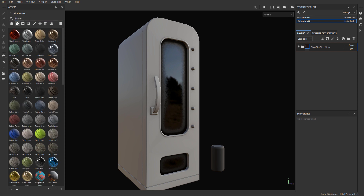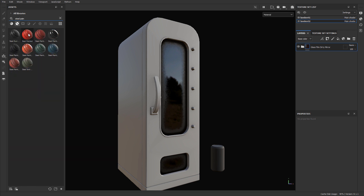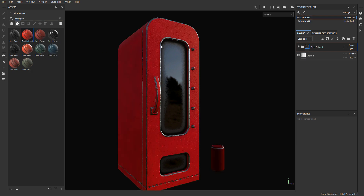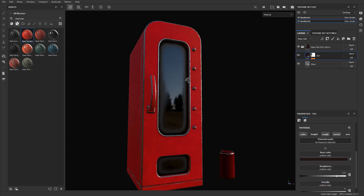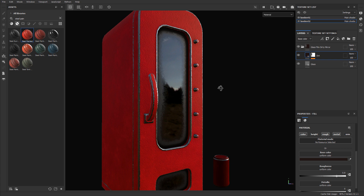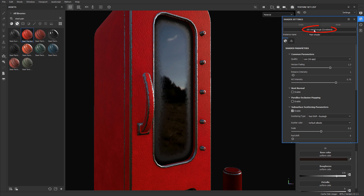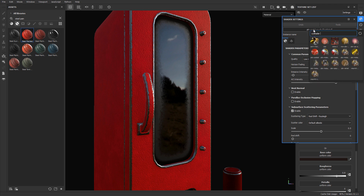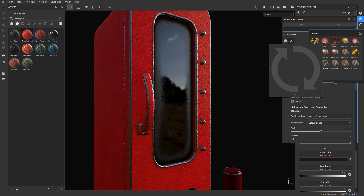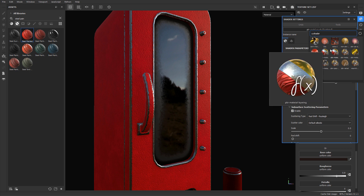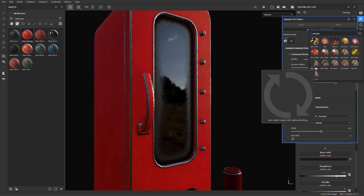I can also grab a metal material and apply it to the rest of the object — I'll search for 'steel painted' and use a red one. Now, by default when you apply the glass material onto your mesh it will not be see-through, even though I have coke cans inside that I want to see through. To enable transparency, you need to switch to Shader Settings on the right-hand side and change the shader from PBR Metal Rough to PBR Metal Rough with Alpha Blended.